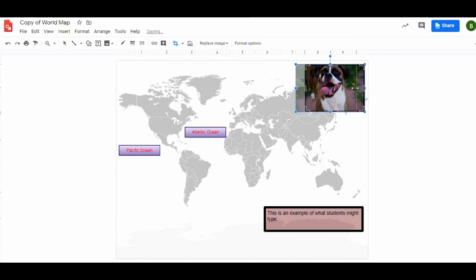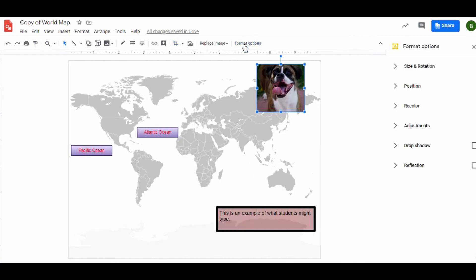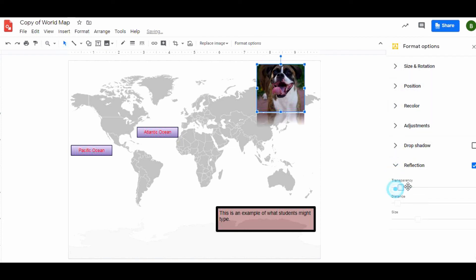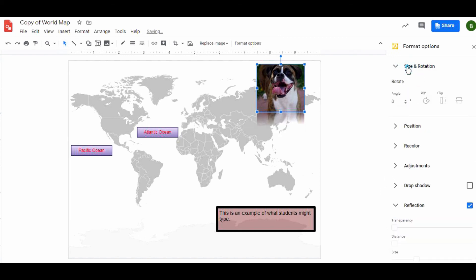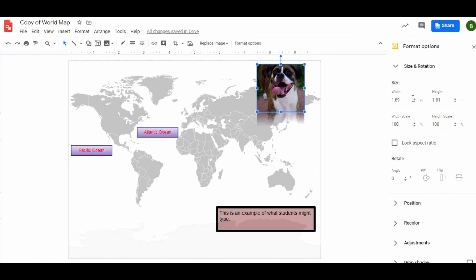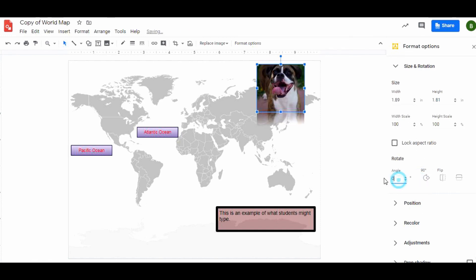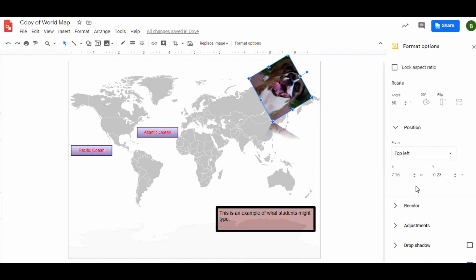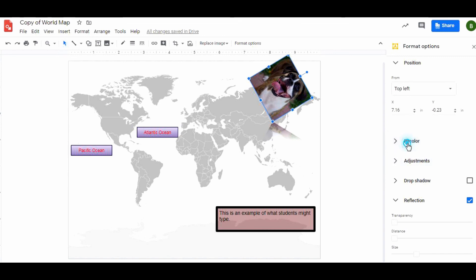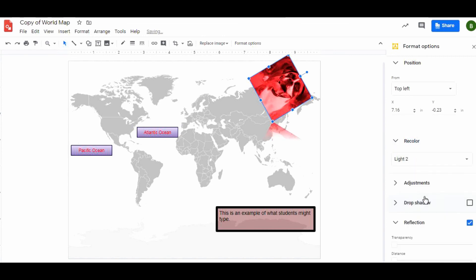I can hit the format options and I can do all sorts of fun things here. I can do a reflection, you can see now that the dog is reflected down here. Play with the distance, have some fun. I can change the rotation of them a little bit. I can actually just change the angle like this. Recolor it, you can have some little fun like that.